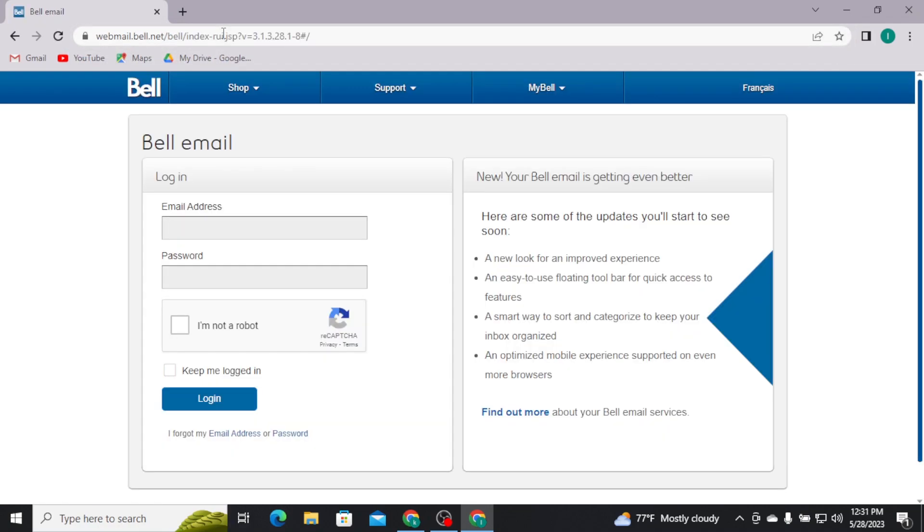As you do that, you will be directly taken to the login page. Now here, you have to type in the email address that is associated with Bell email.